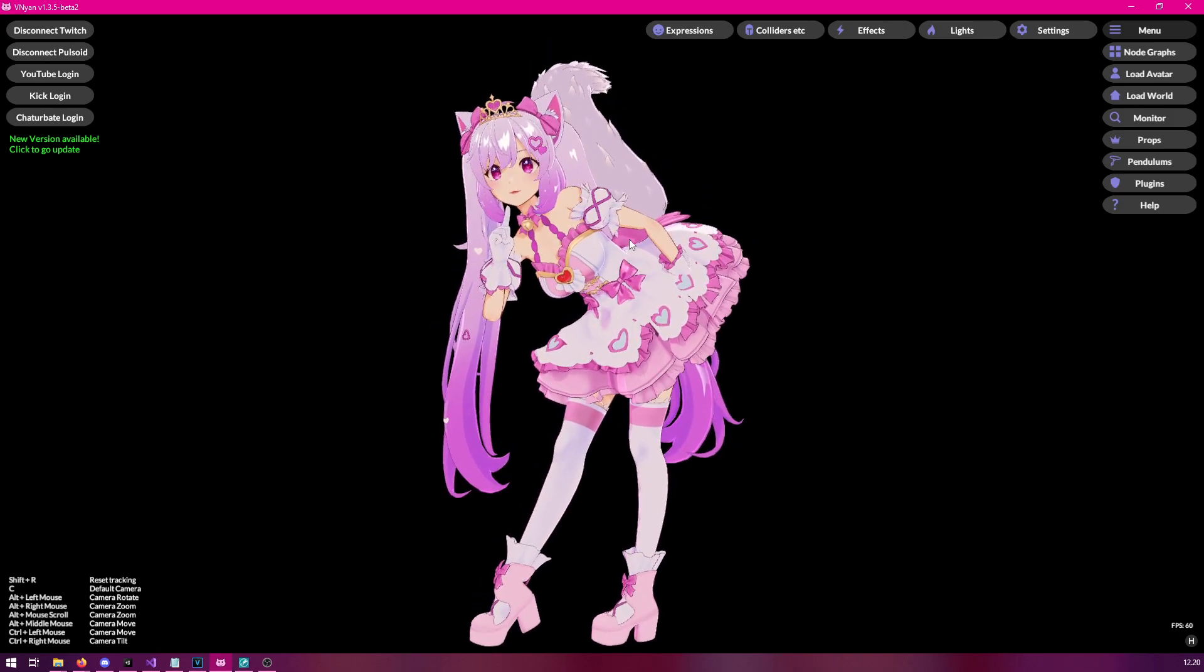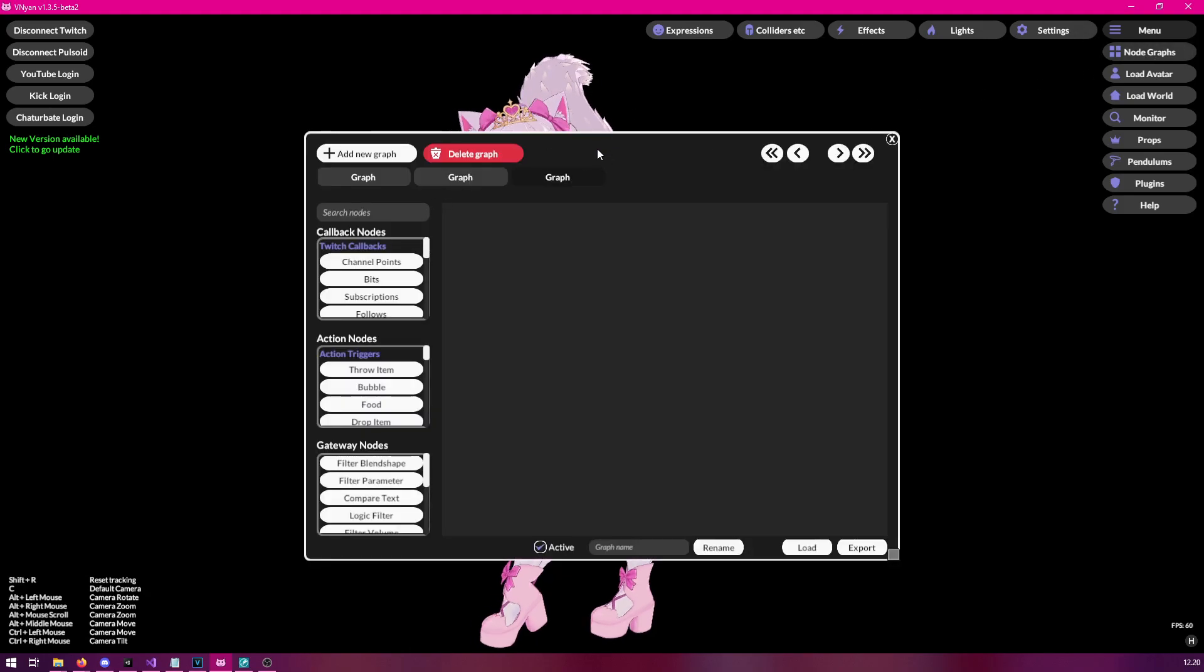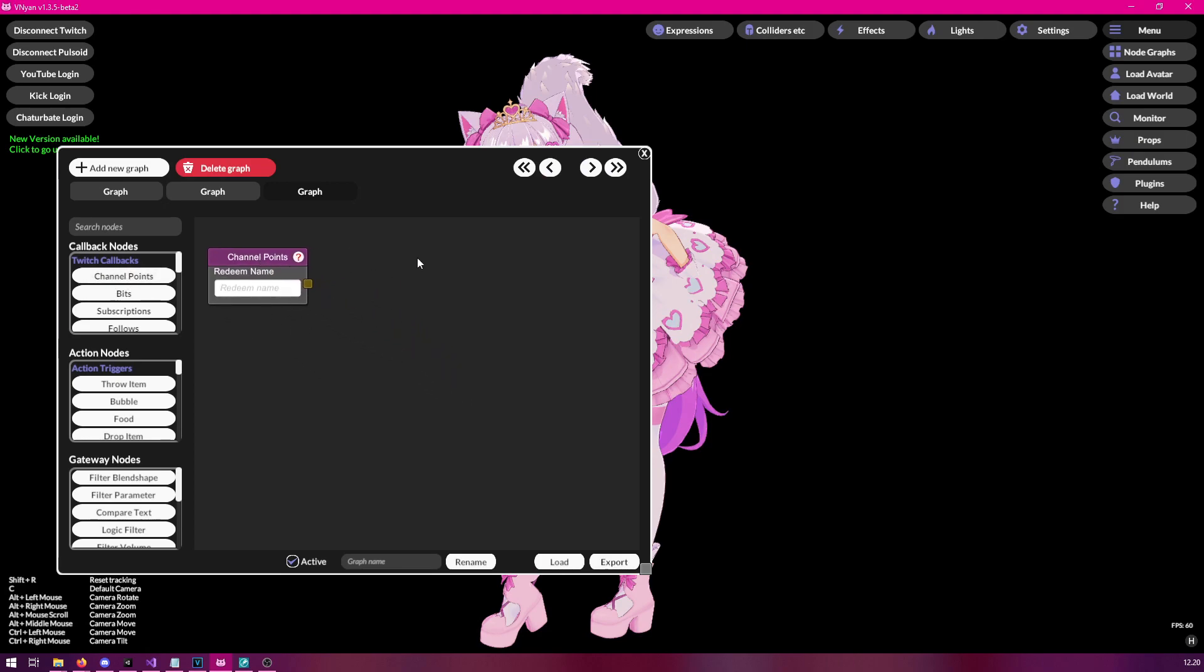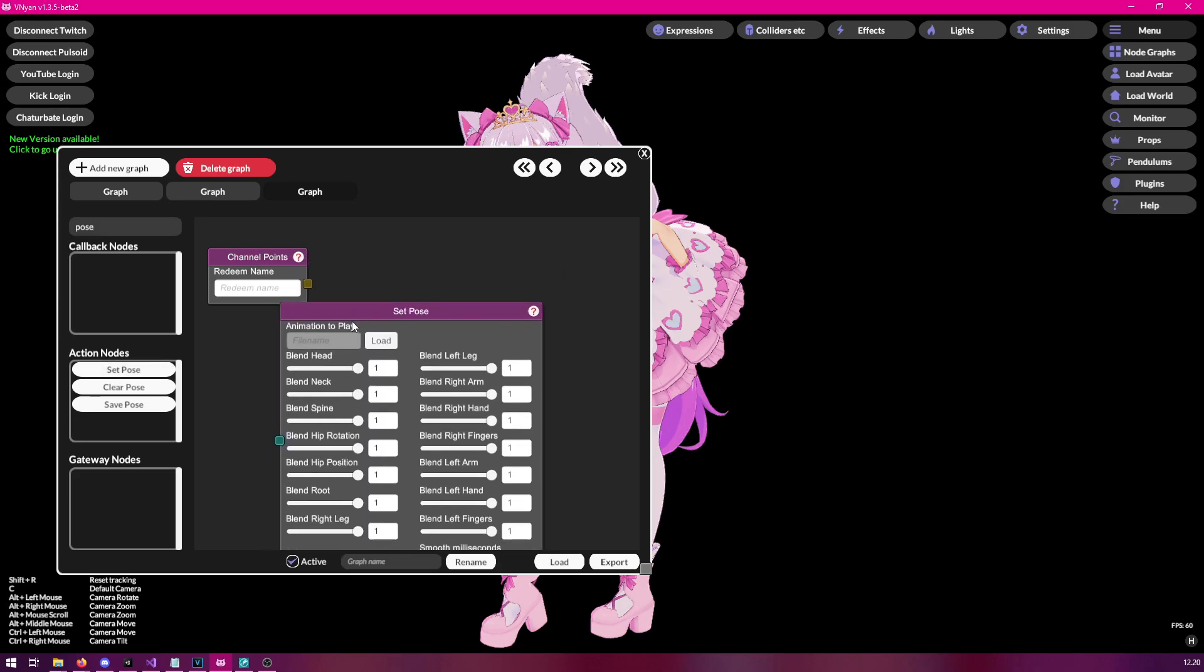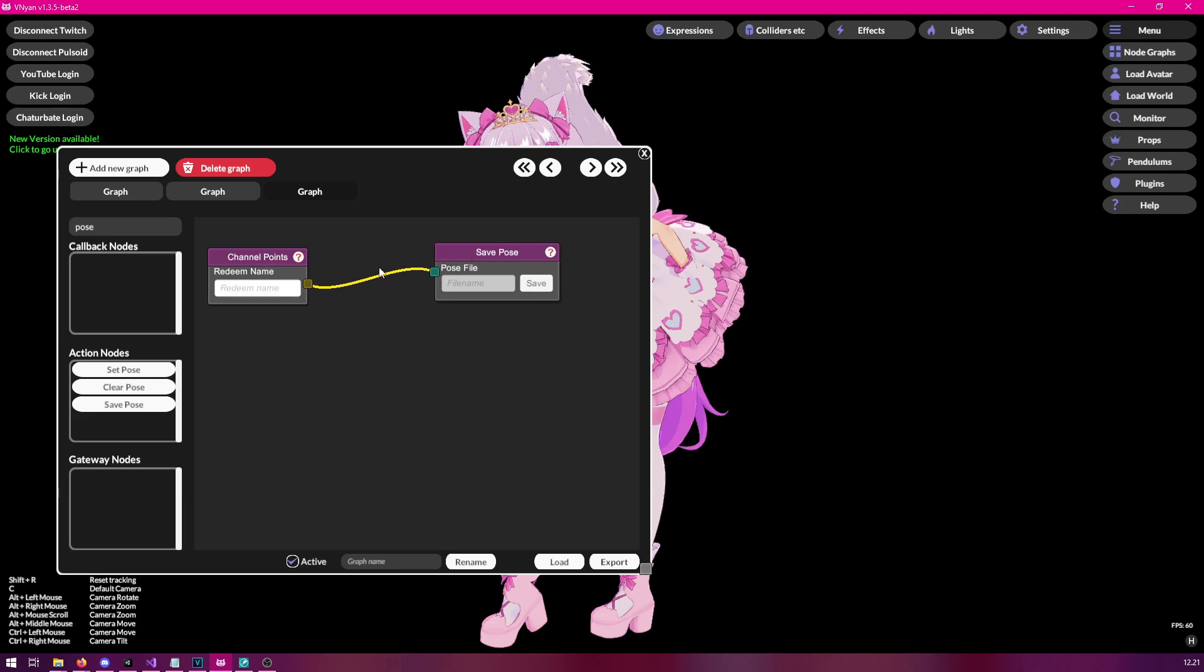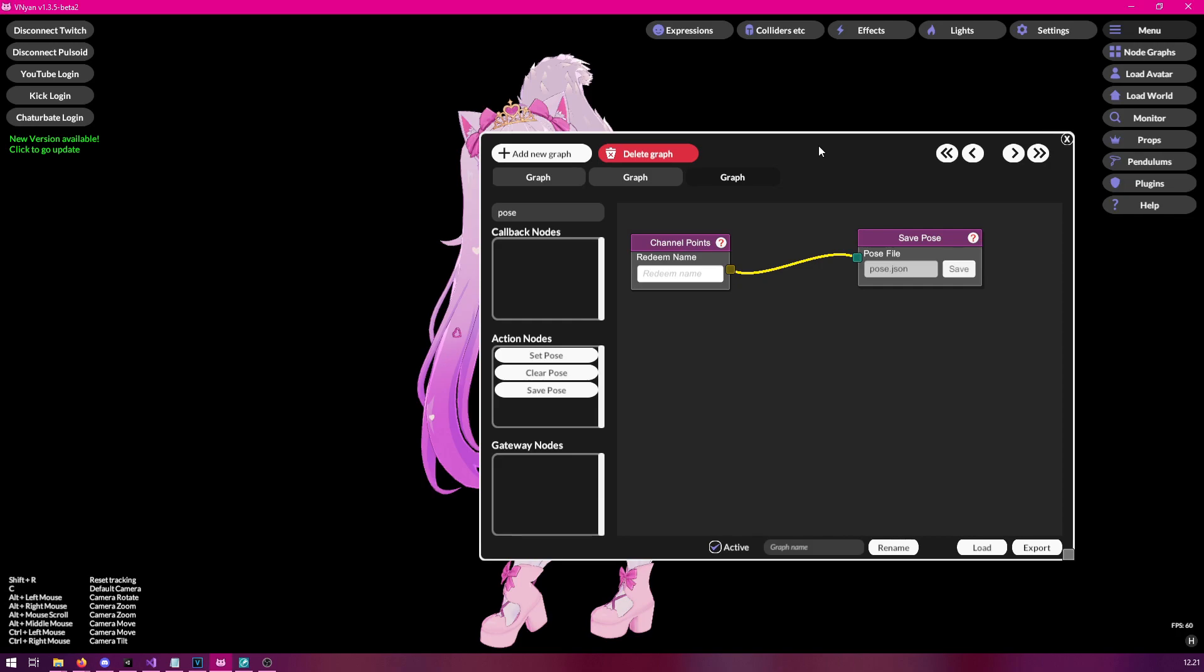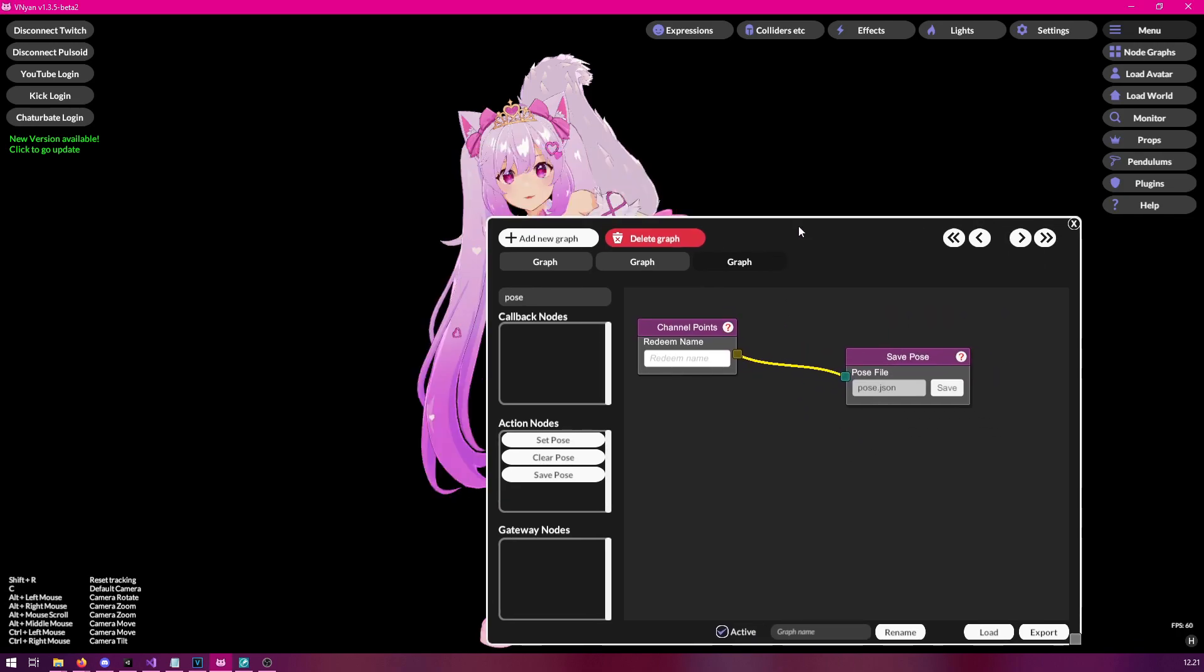So how do we actually store this into a Vinian pose that you can then use with the set pose node? This is relatively simple, luckily. So we just open up the node graph. And to save the pose, let's just add an empty channel point redeem here. We will just signal this. And then search for pose. Now we have a couple of different pose nodes. We have set pose, which we will later on require. And then we have save pose, which is used to save a Vinian compatible pose file. So we're going to connect this and then save it somewhere. So click the save button and choose the destination for the file. Like so. And now once you're done with that, then simply send signal. And now the pose file should be saved.